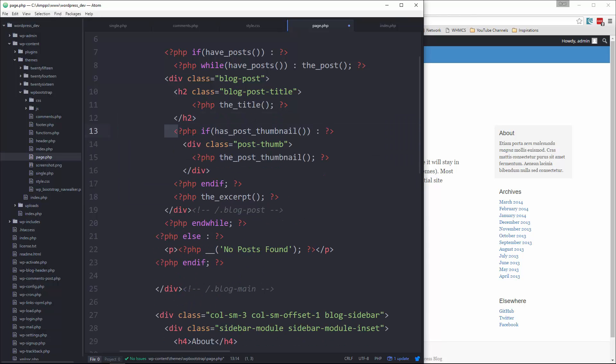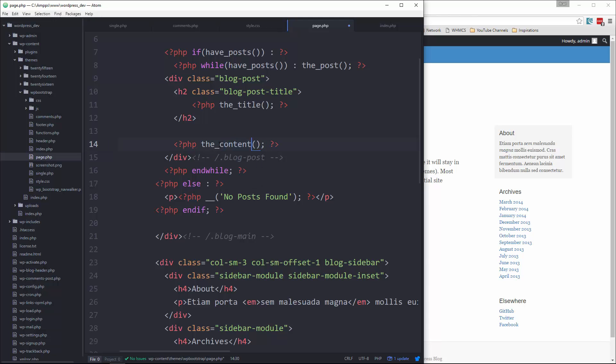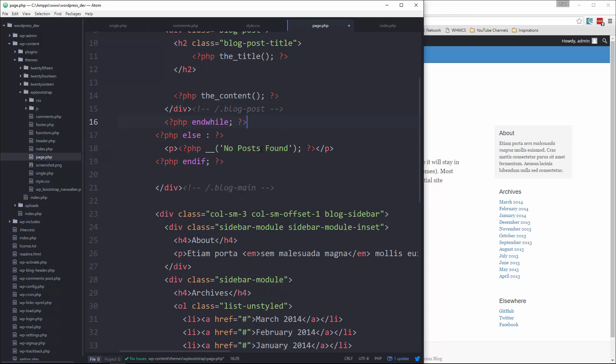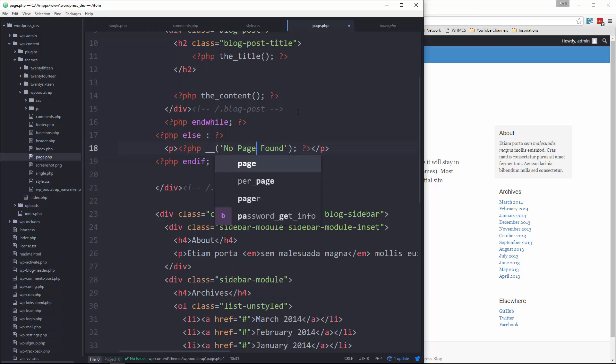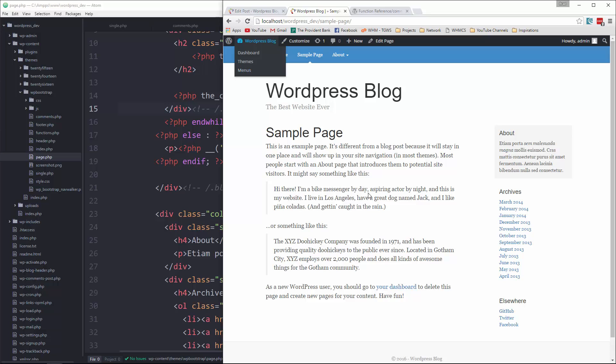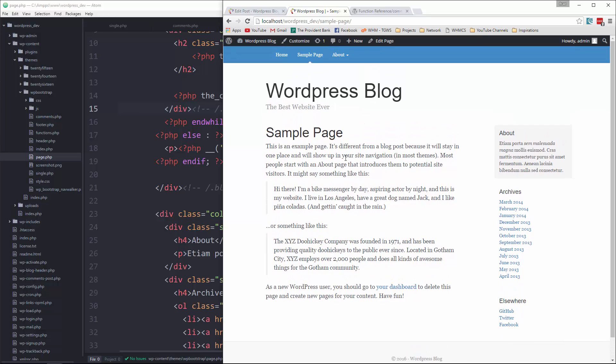Okay, we don't want the meta at all, so we're going to get rid of that whole paragraph. We're going to get rid of the featured image, and then the excerpt will change to the content. Alright, and we'll change this to no page found.